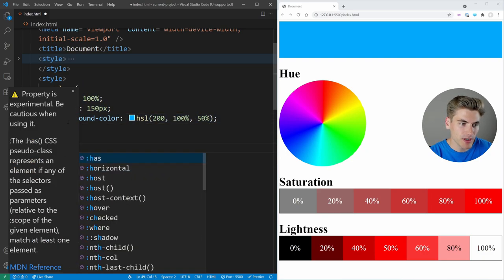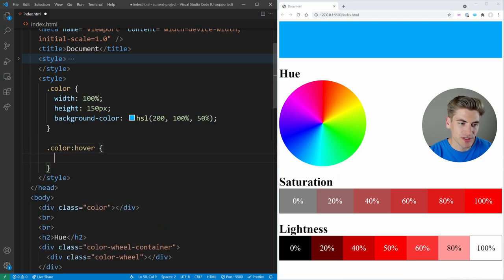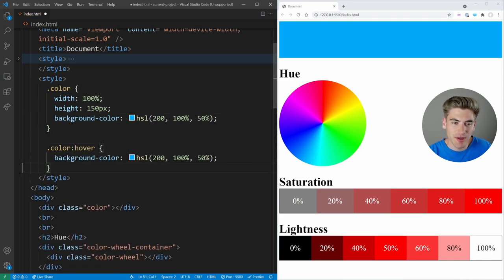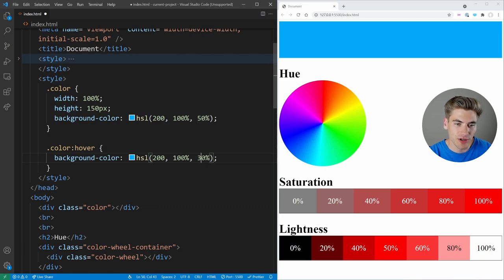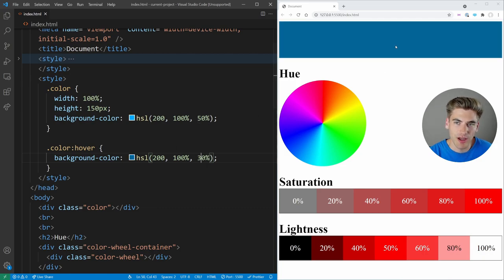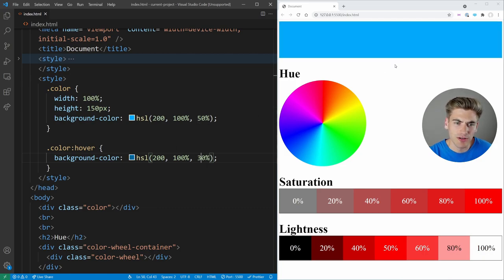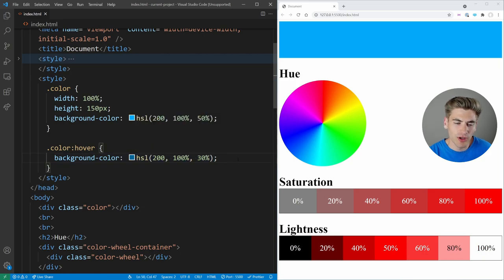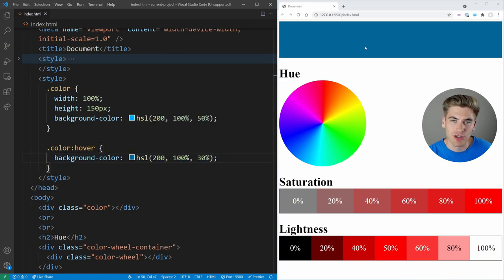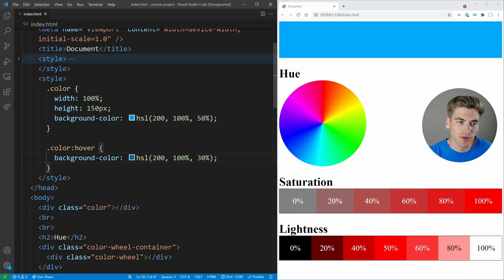But also because it makes working with modifications of the color much easier. If I come in here and I do like a hover state, imagine that this is like a button, for example, I can take my background color and I'm just going to make it a little bit darker. We'll say 30% here. Now when I hover, the blue gets a little bit darker. That's super easy to work with.